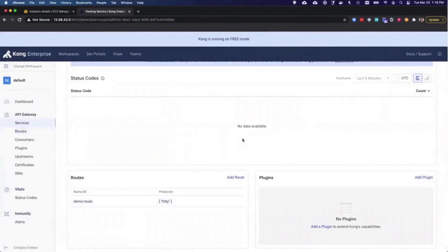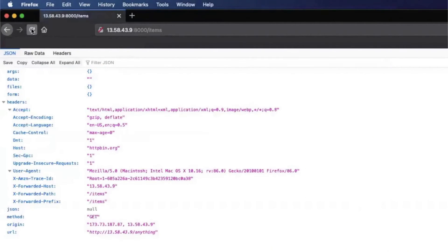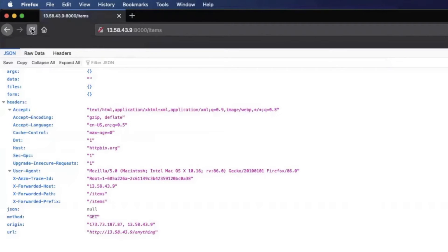Now, if I go back to my browser and I refresh the screen, I can see that Kong is routing us to httpbin.org forward slash anything, and that's exactly what I want. Kong is abstracting away my backend service location and letting me expose it on the slash items path where I want clients to access it.